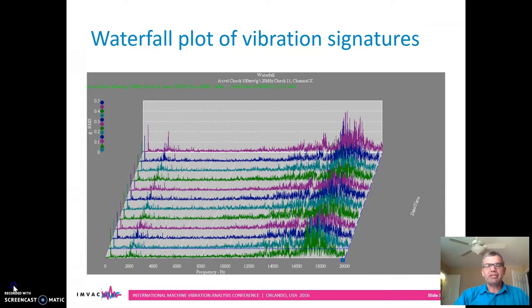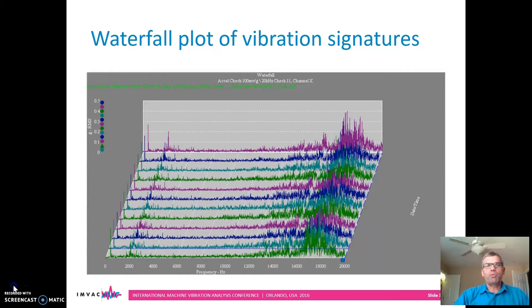The condition monitoring team was in agreement — this motor wasn't doing well. Just see how the amplitudes of the higher frequencies are growing as this data was taken on consecutive days. The question was: when should they take action to avoid costly downtime without wasting too much of the motor's residual life?